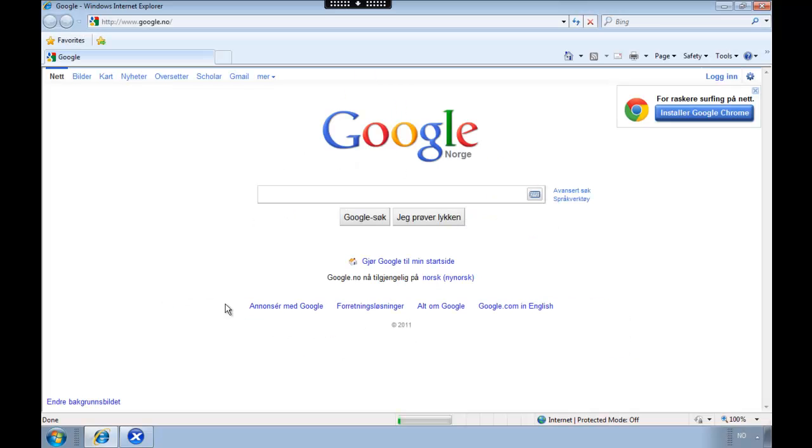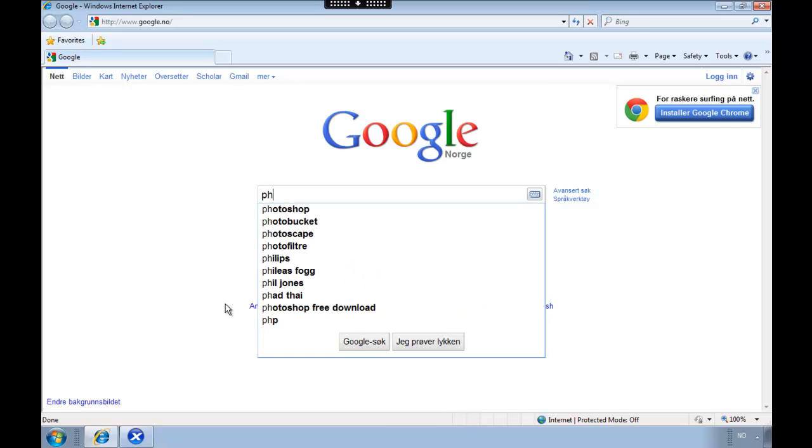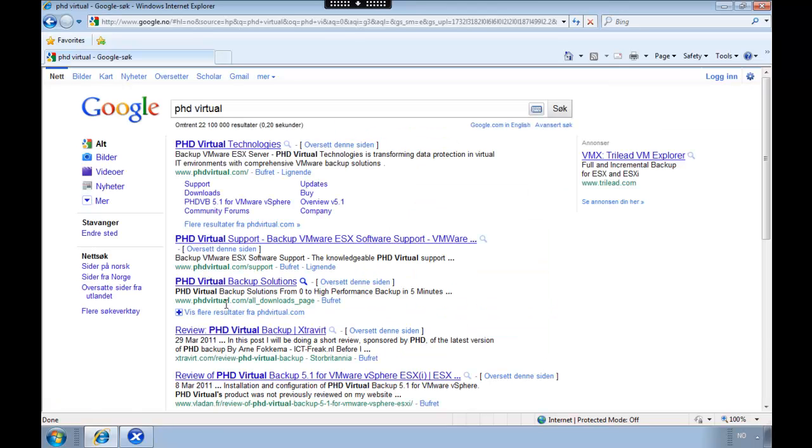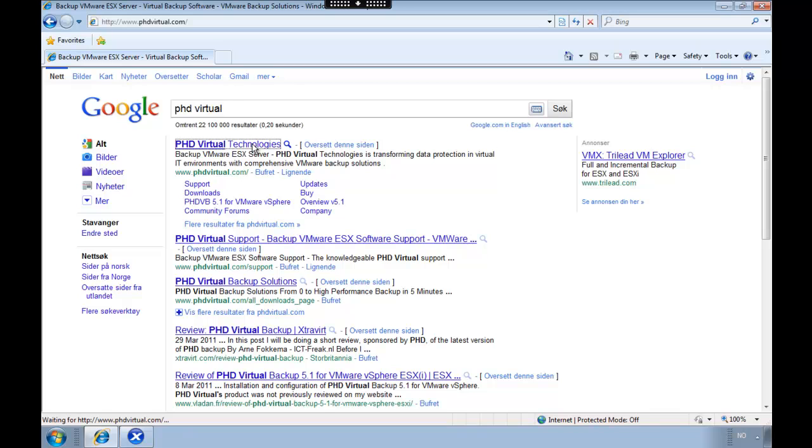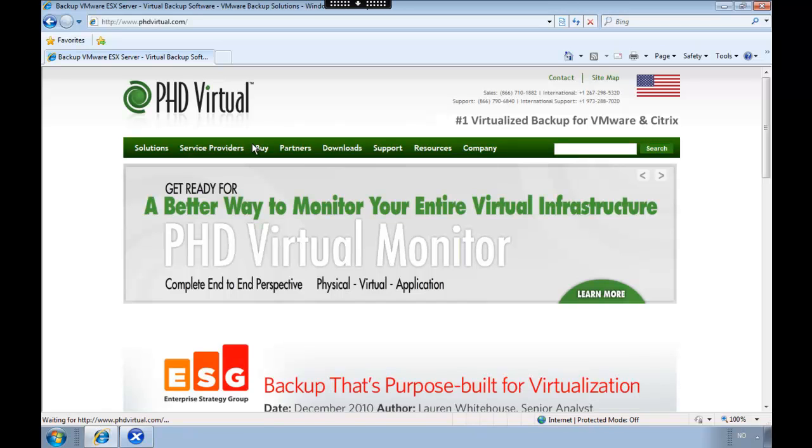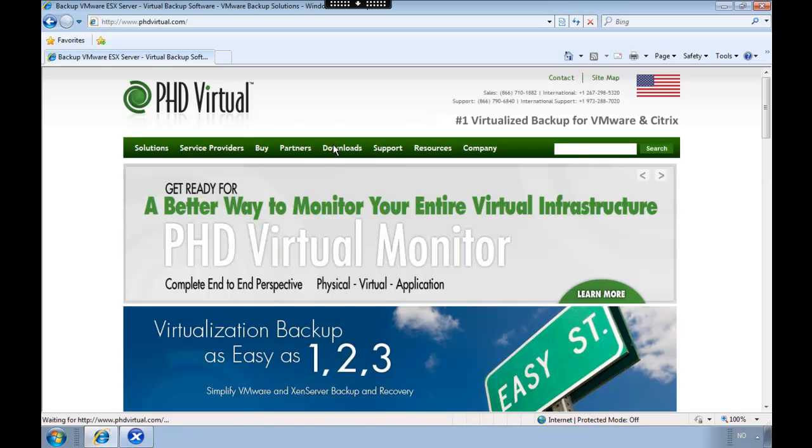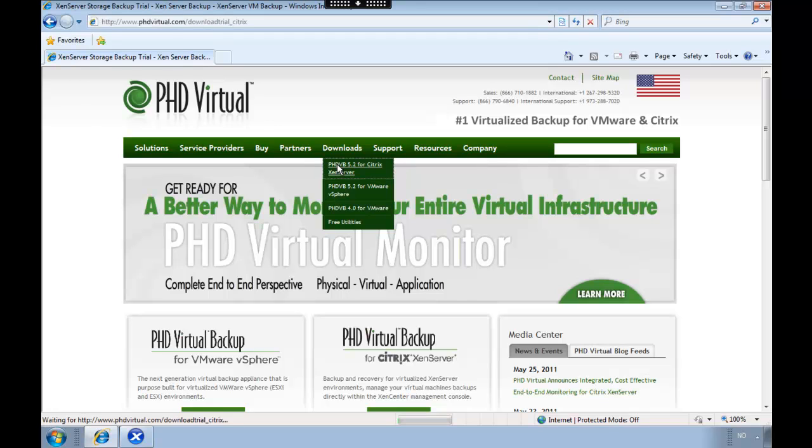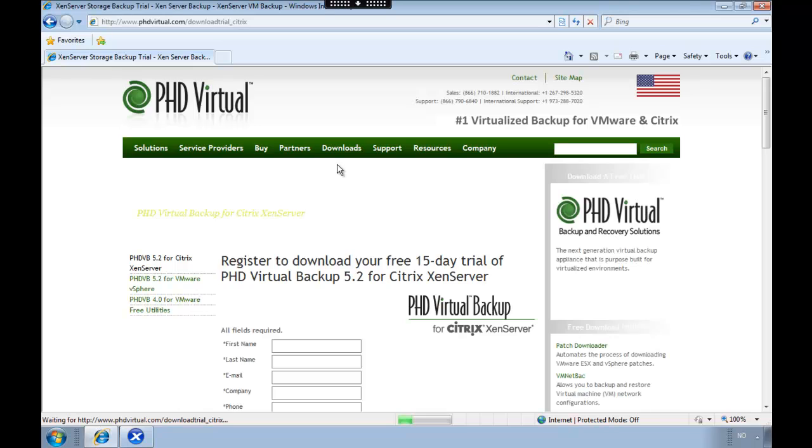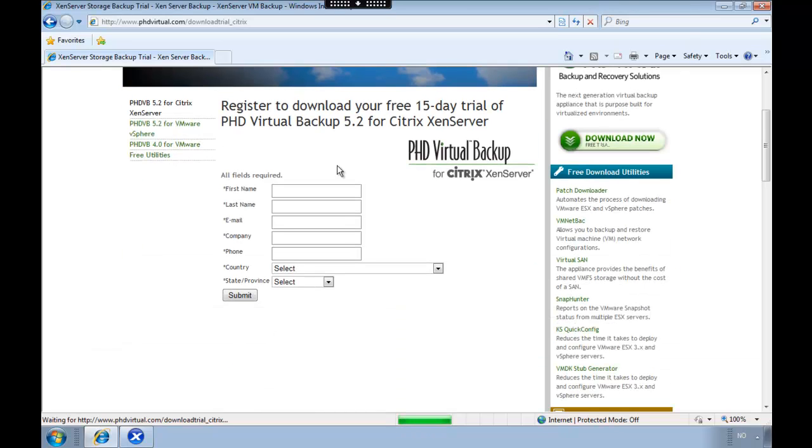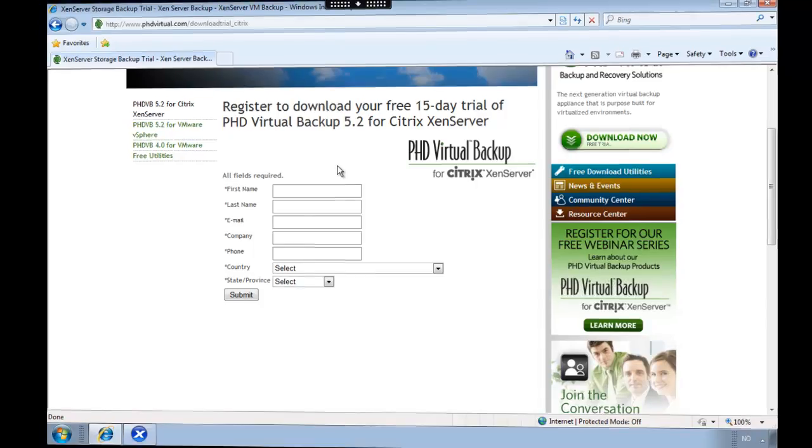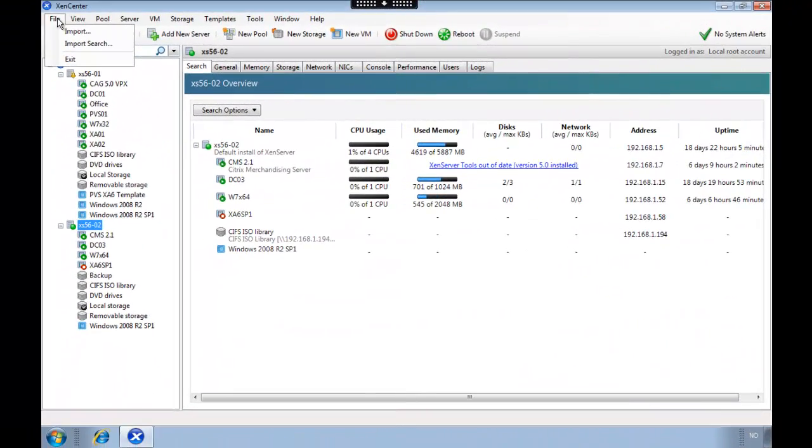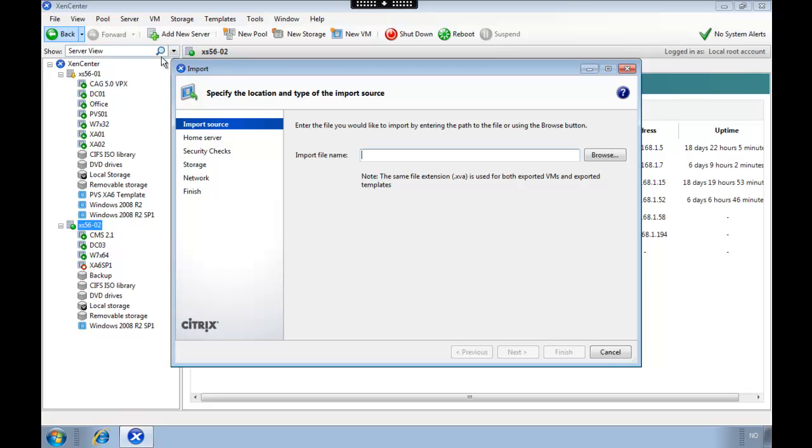In this video we're going to show a really cool tool for making backups of your virtual machines inside of your Xen server. So first off we head over to Google and we just type in PhD Virtual, and then we go to downloads and select the proper appliance. If you're running Xen server you select that one, and then sign up for your trial and you will receive an email with your download details.